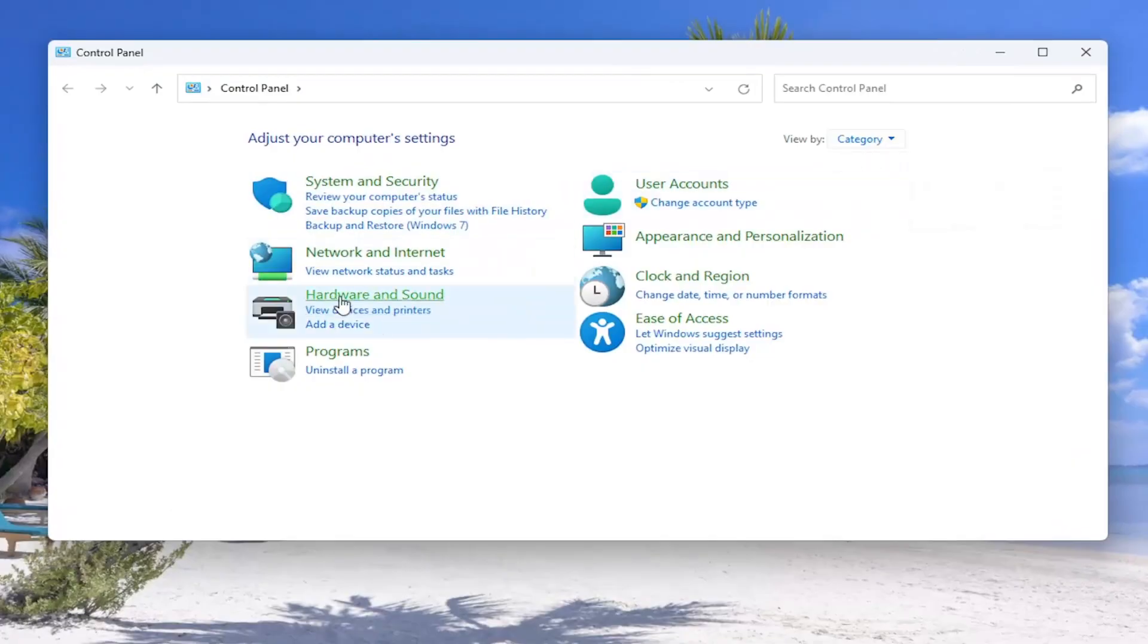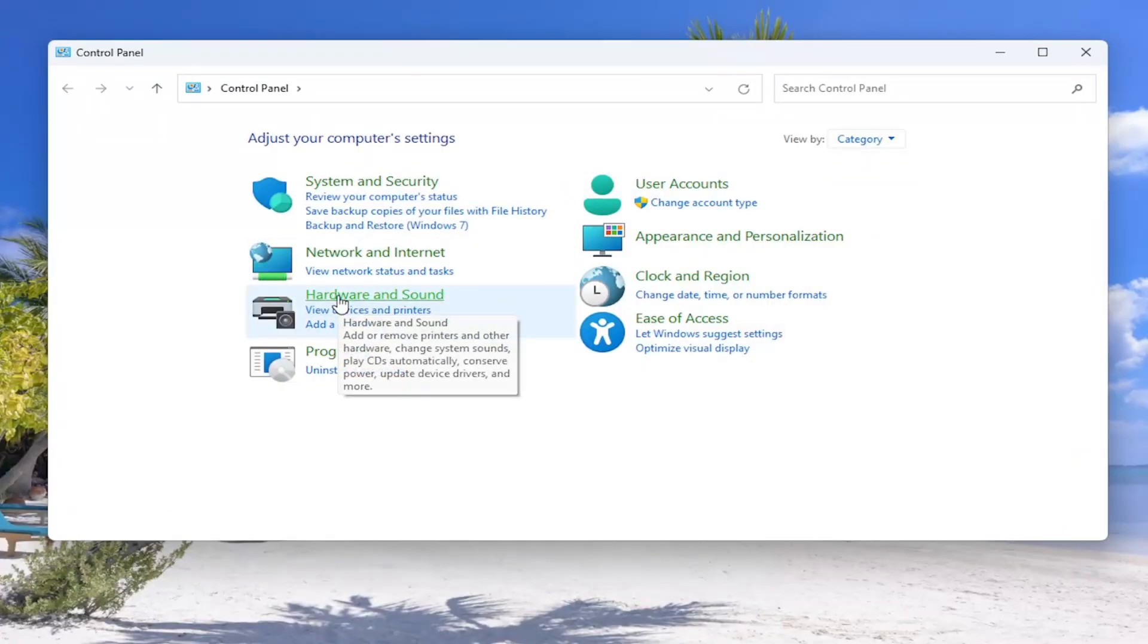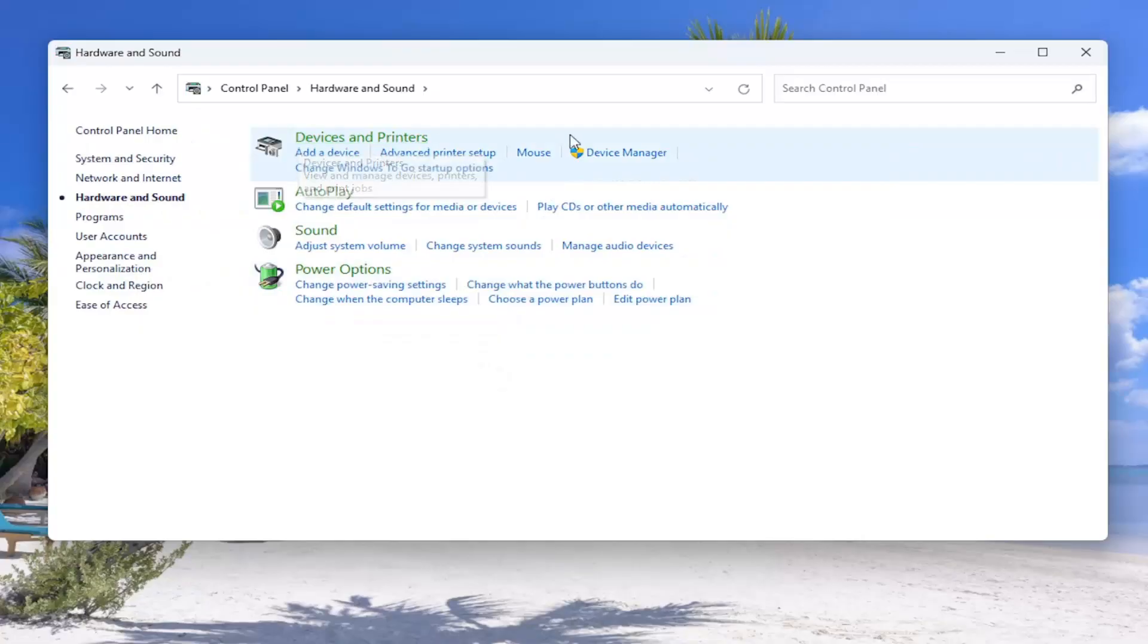And then on the left side, select hardware and sound. And then underneath devices and printers, select advanced printer setup.